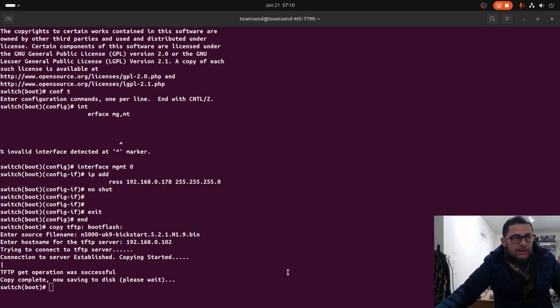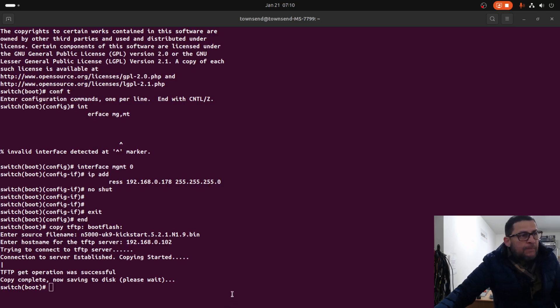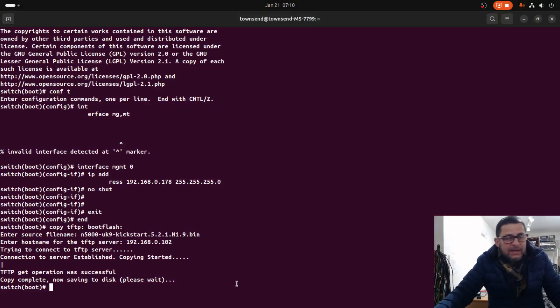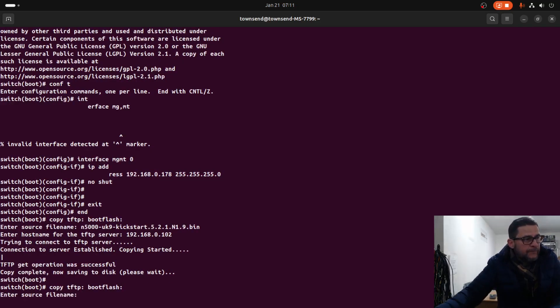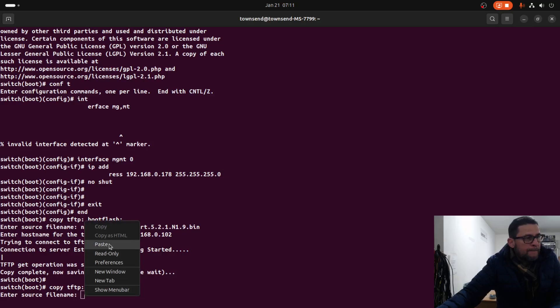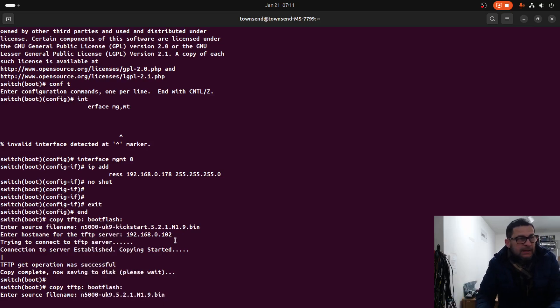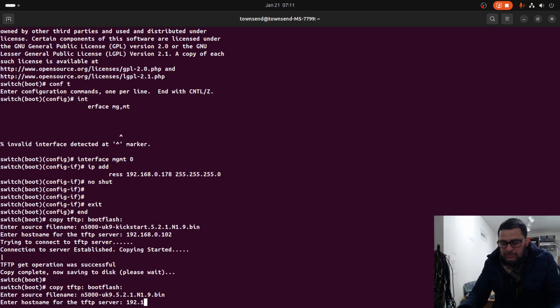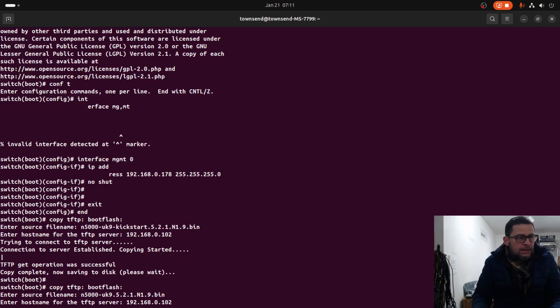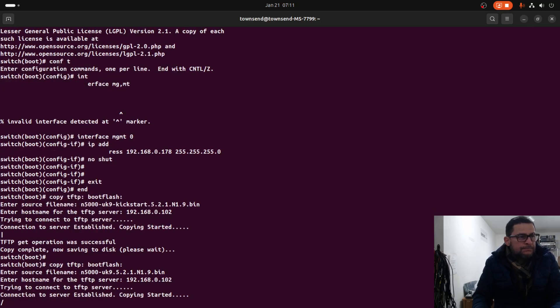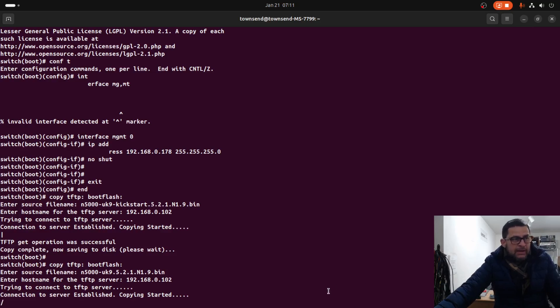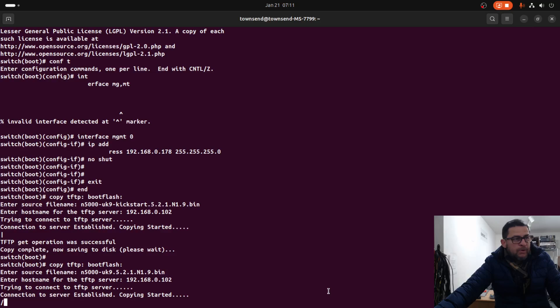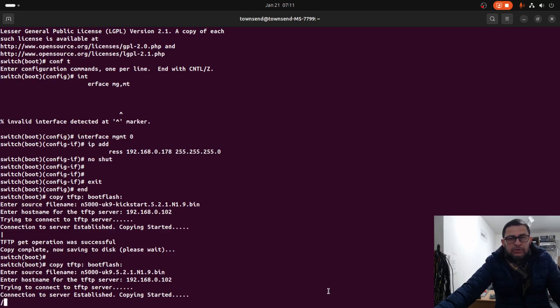192.168.0.102. Let's wait until the process is complete - this takes maybe 10 minutes. After that we are going to go to the next step to recover the Nexus switch.